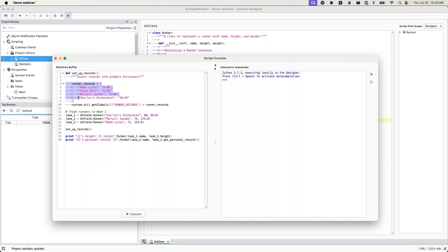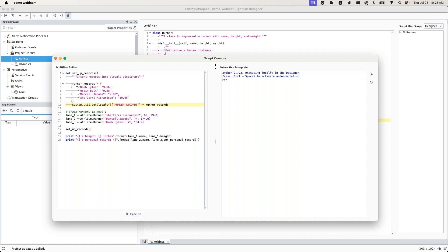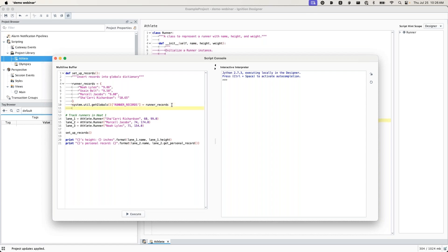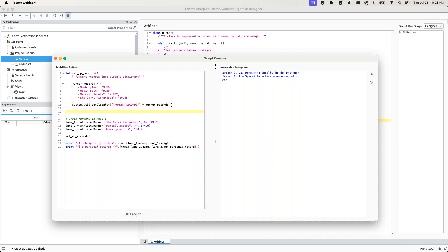First thing you'll notice is that we're using system.util.getglobal. If you're not familiar with globals, Ignition globals is a global namespace to store objects, Python dictionaries. This dictionary persists across the life of the JVM so you can just store things there. It could be an object, a list, a string, whatever you'd like. In this case we're just going to store some runner records. But this script is not quite finished, so I'm going to go ahead and make a new function definition here.